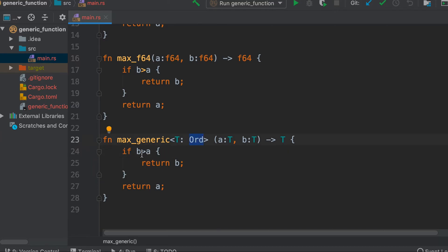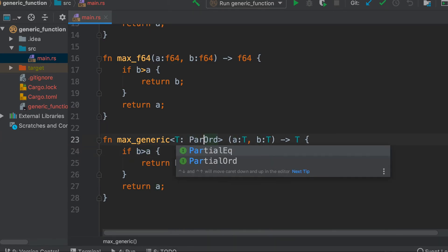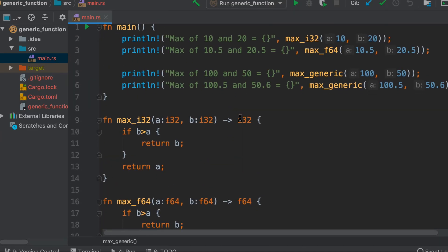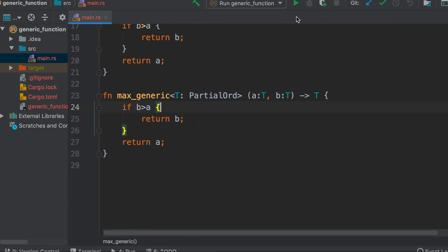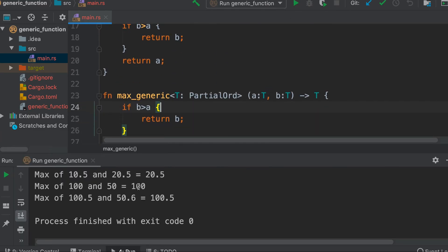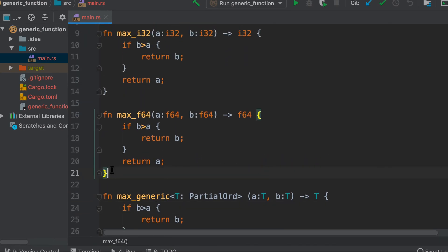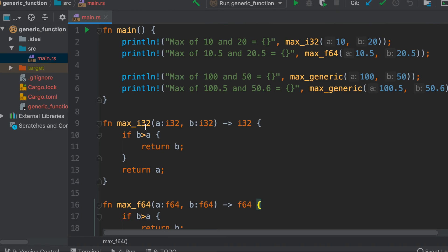The ordering trait allows us to compare two values. For float, we have PartialOrd instead. If we use the PartialOrd trait bound, it works for both int and float. Now we can get rid of the two separate functions, since both cases are handled by this single generic function.